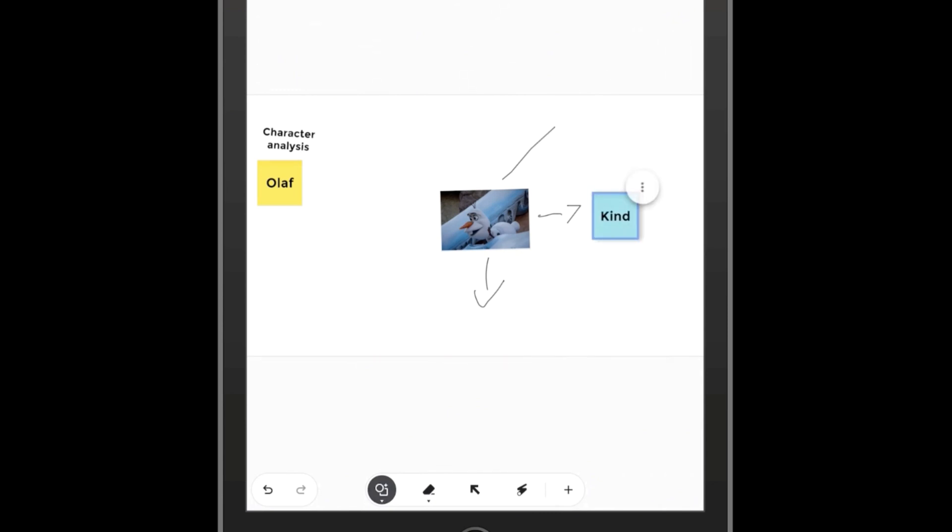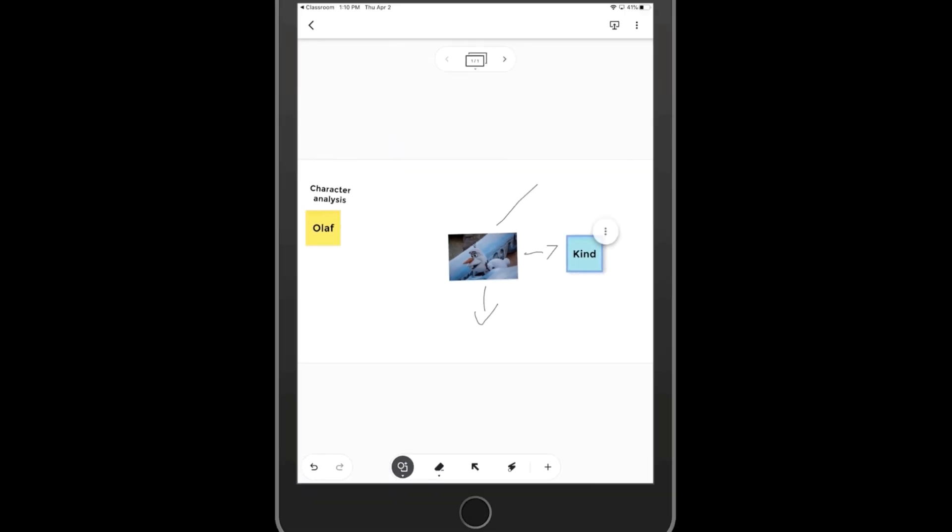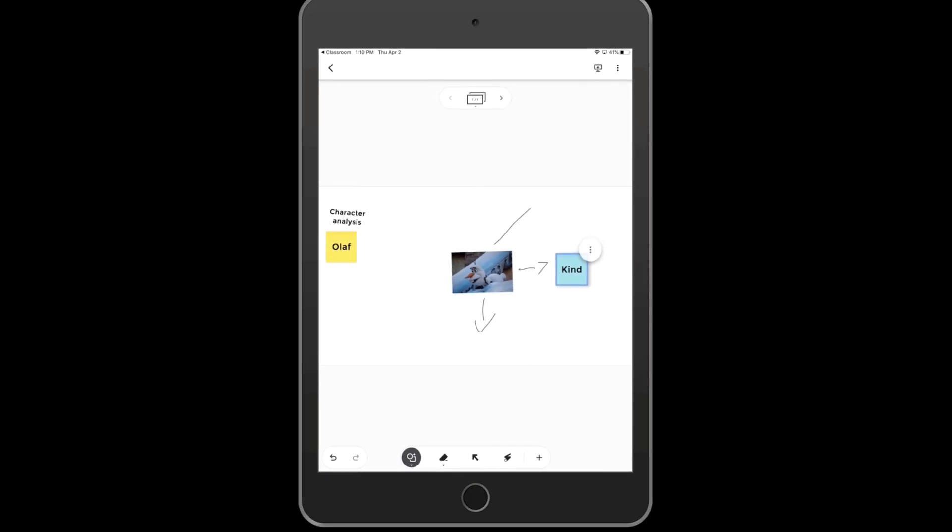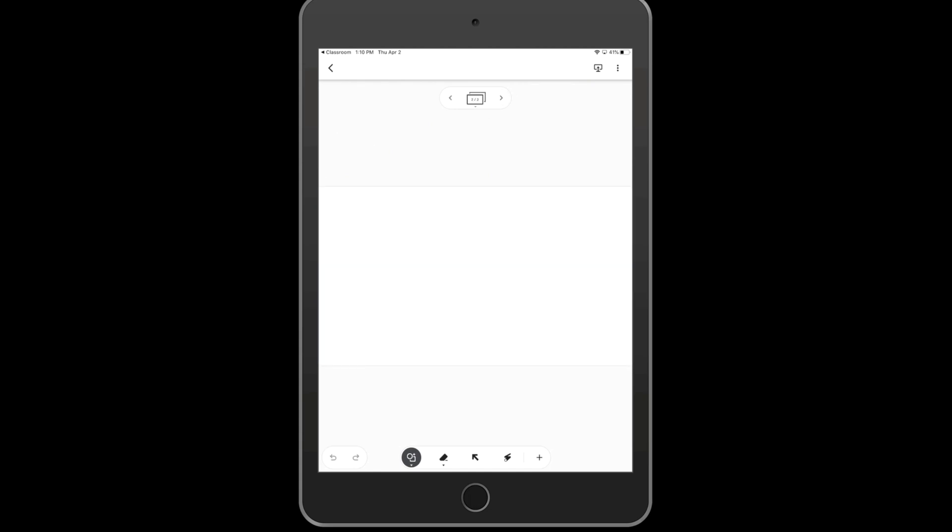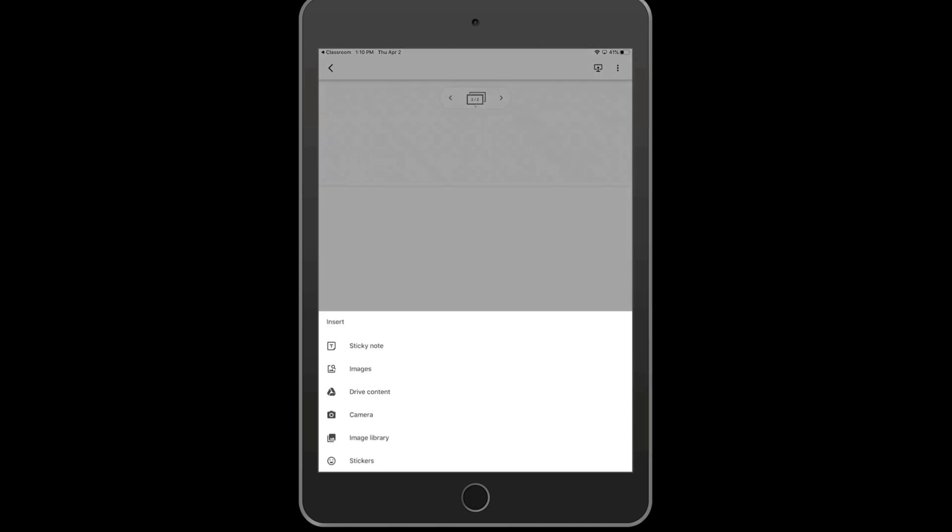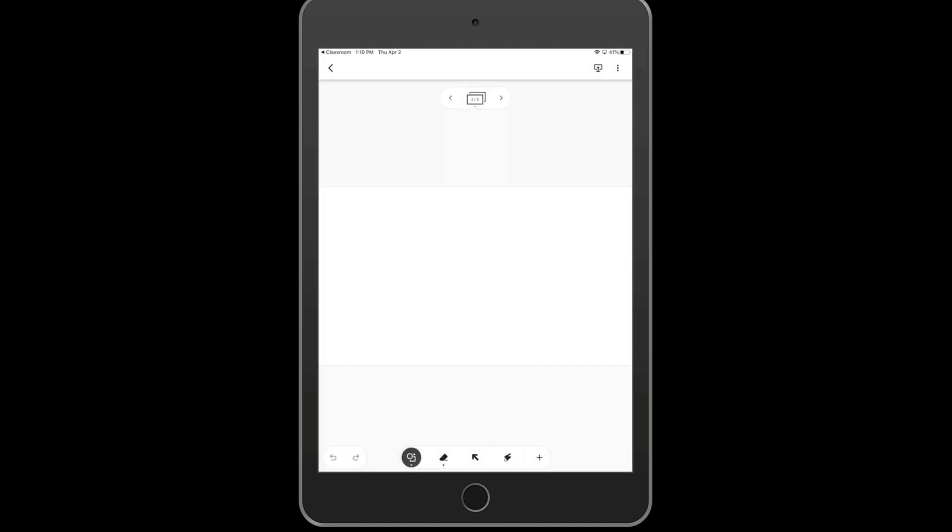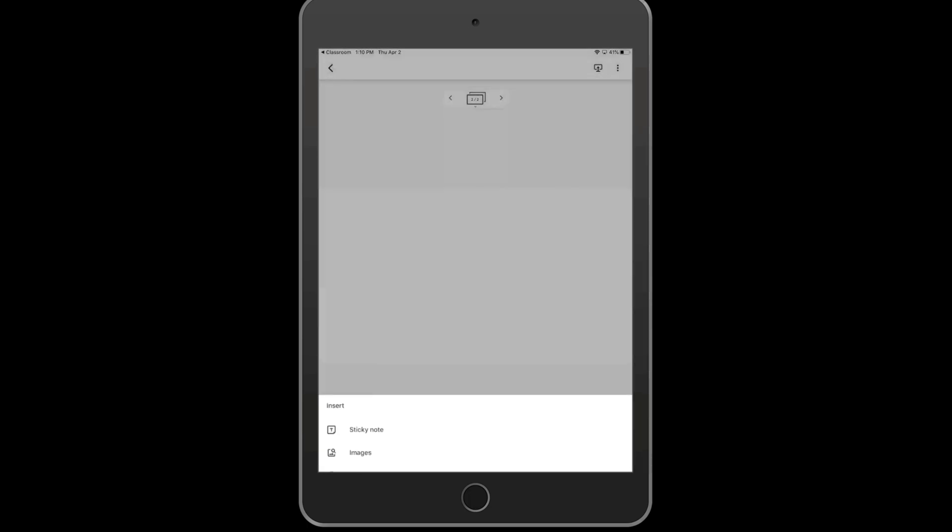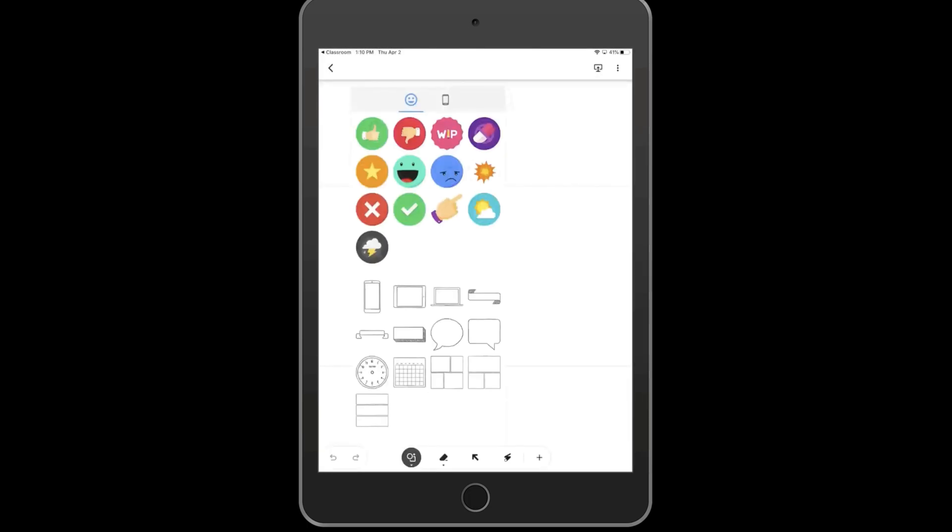I can start a new page at the top by clicking on next slide. It brings me to a new drawing.